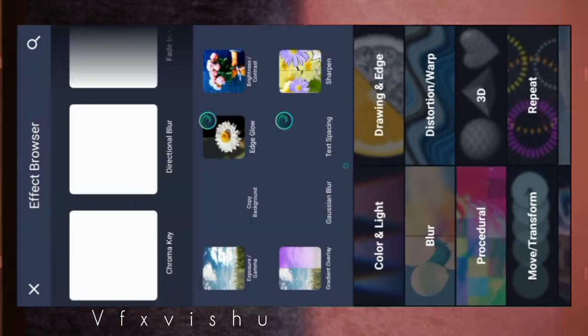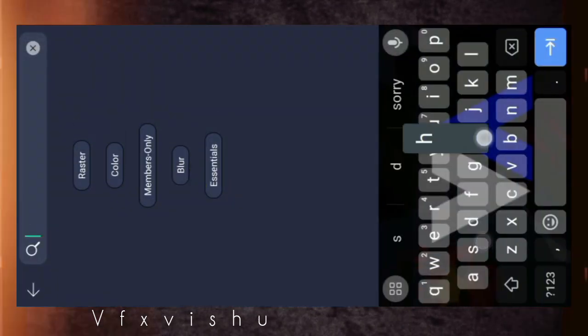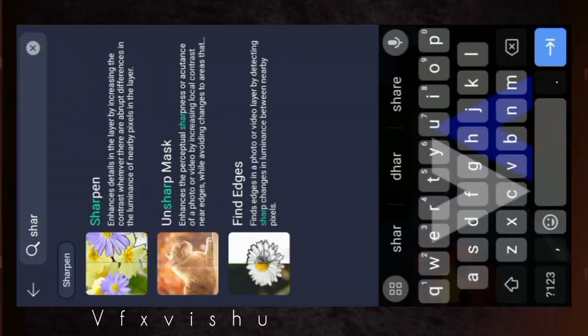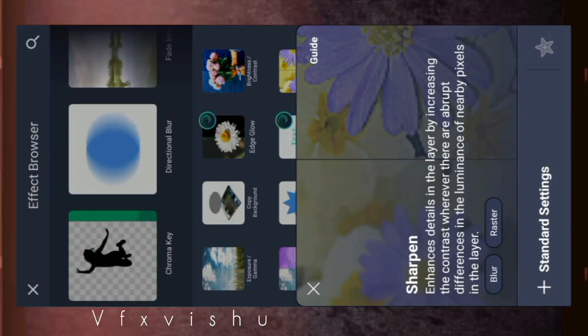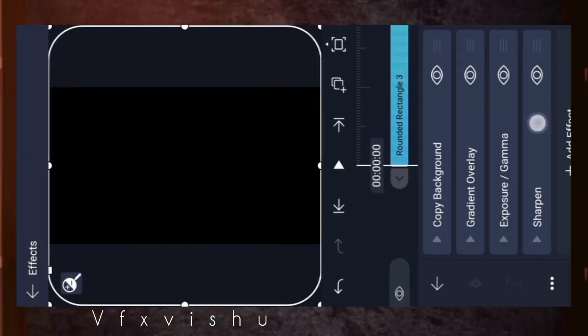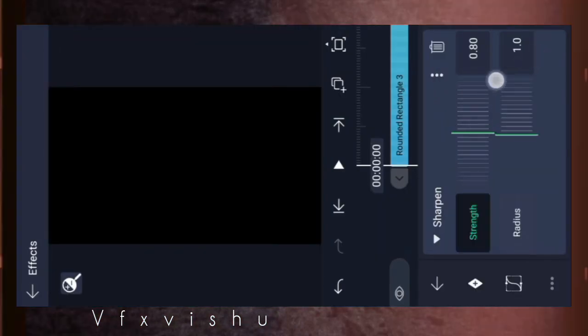Then what do you do? Sharpen. Then you will give 1.15 to 0.15.